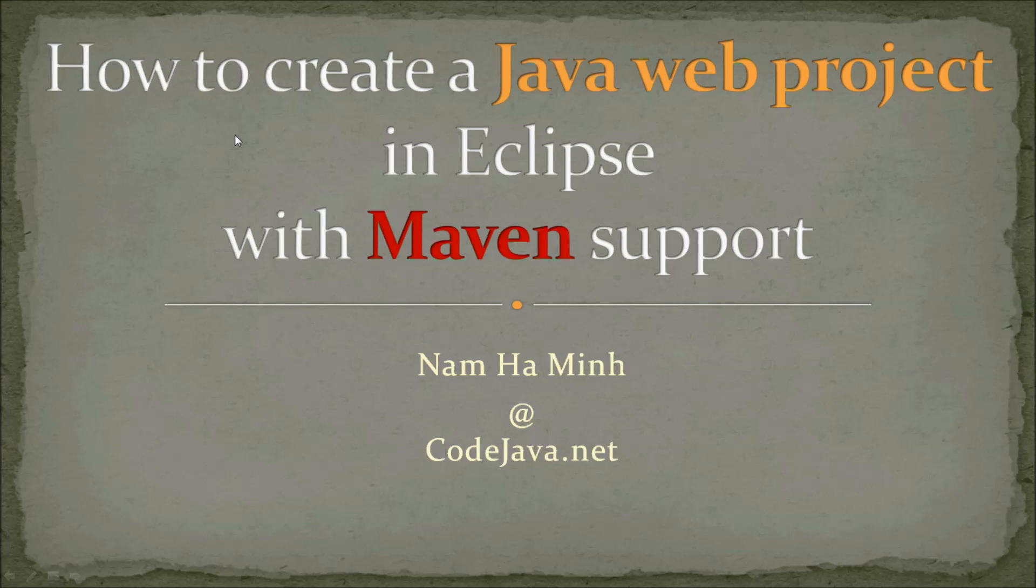Hi, this is Nam from CodeJava.net. In this video, I will guide you how to create a Java web project in Eclipse IDE with Maven build support.